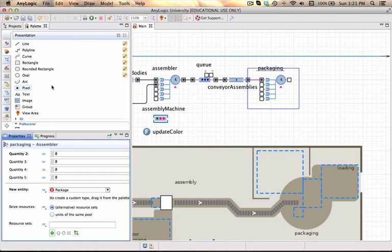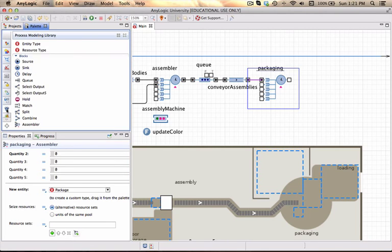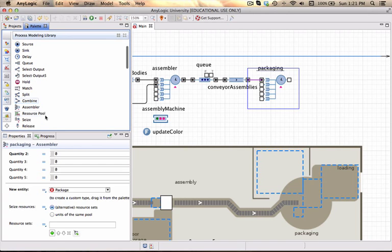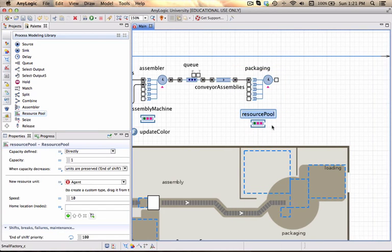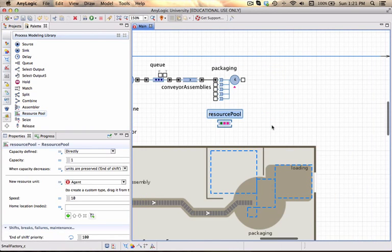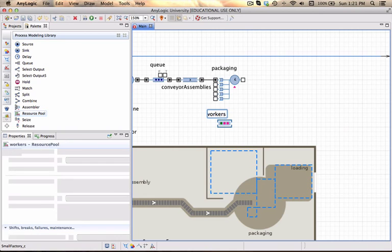So we can go on and define our resources by going to the process modeling library. Just under the assembler is the resource pool and we're going to call this workers.